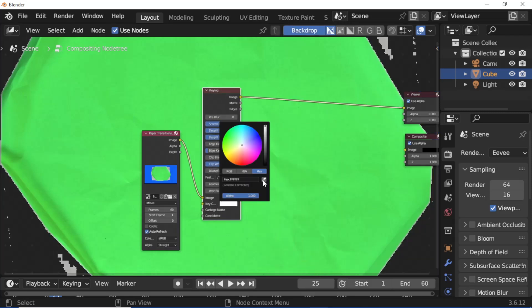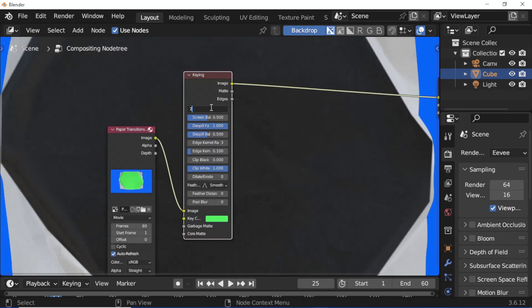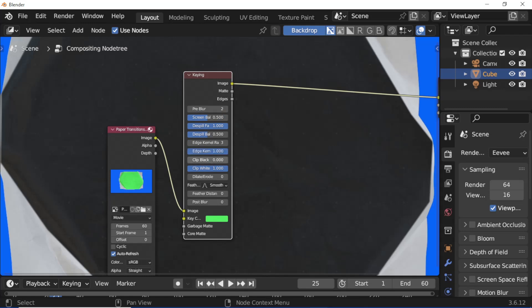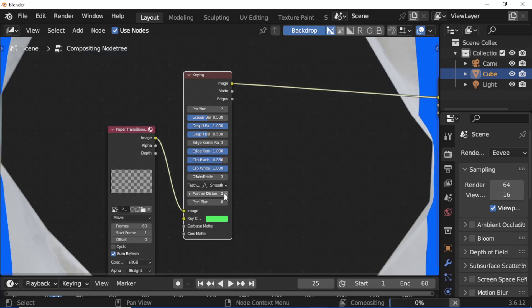Click the Color Box and pick Eyedropper. Select Green Color. Set Pre-Blur to 2. Set Edge Kernel Tolerance Value to 1.0. Set Clip Black Value to 0.856. Set Erode Value to 3. Set Feather Distance Value to 2. Set Post Blur to 2.